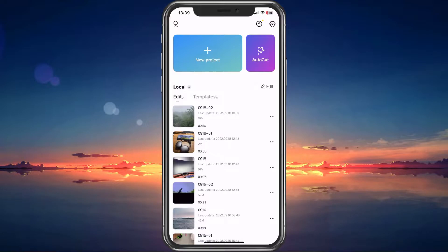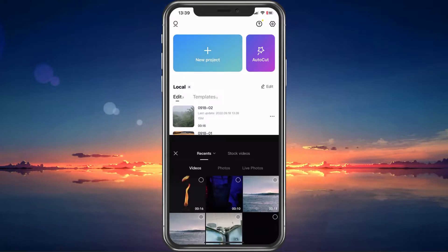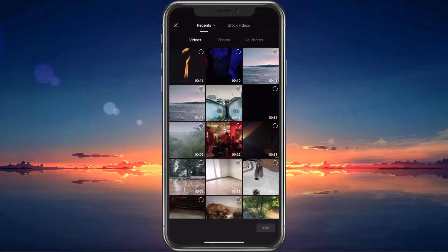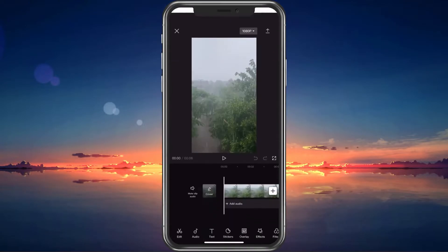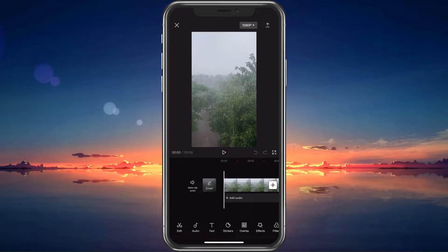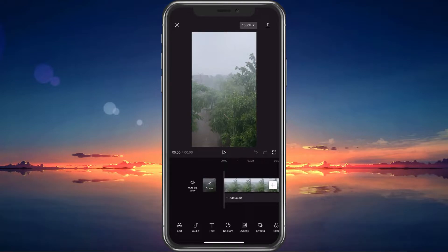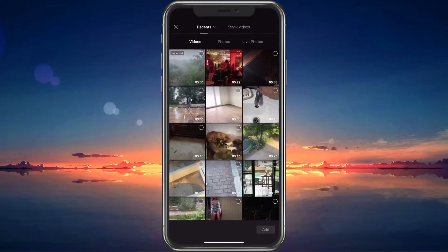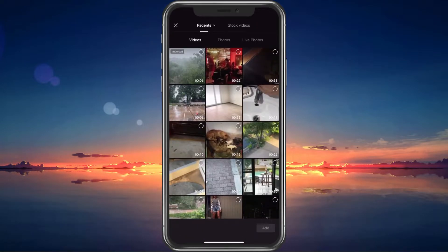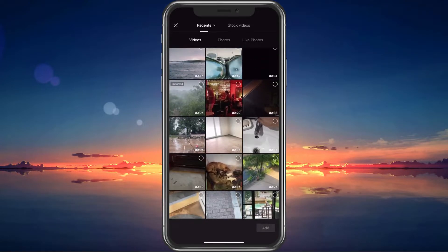First, open CapCut and select to create a new project. Proceed to import your main video, on which you will later overlay the transparent video. When this is done, tap on Overlay on the bottom of your screen. Tap on Add Overlay, which will allow you to choose the video which will play on top of your existing video.